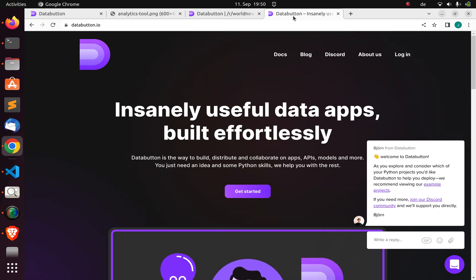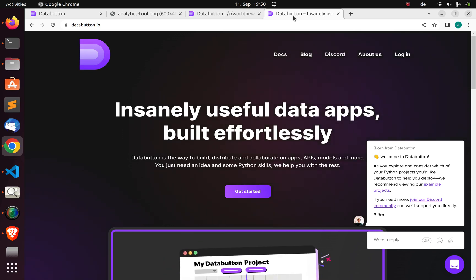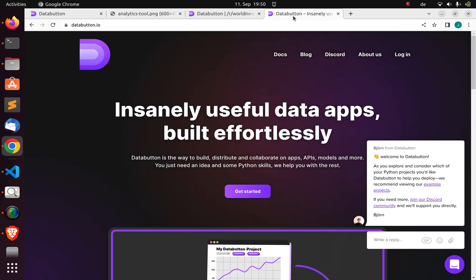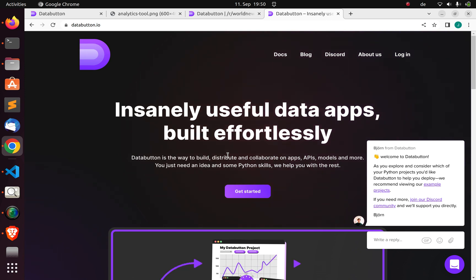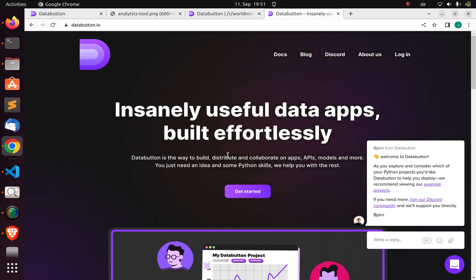Hello everyone, welcome back again. My name is Jesse and in this tutorial we're exploring a very nice framework called Databutton. Databutton is a very nice tool that allows you to build, distribute and collaborate on your apps. It's very powerful and it's built on top of great giants like Streamlit, Schedule, and Pandas.